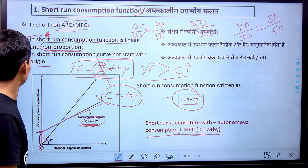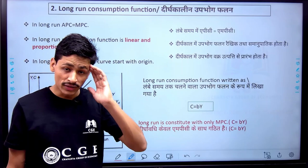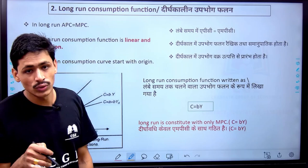Now let us look at the long run consumption function. In the long run, there is no autonomous consumption — no minimum level of consumption. The long run consumption function behaves differently from the short run.